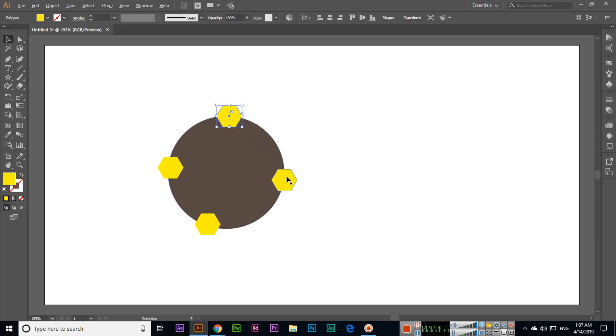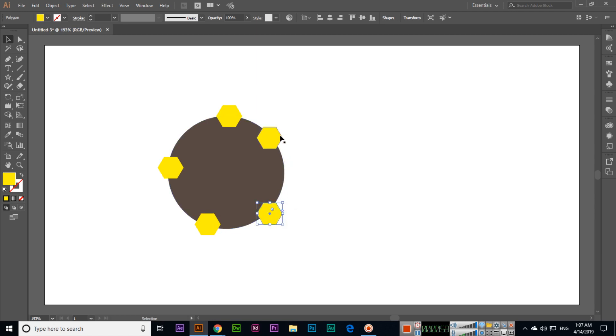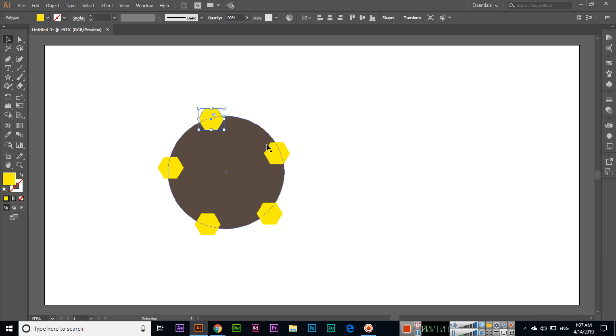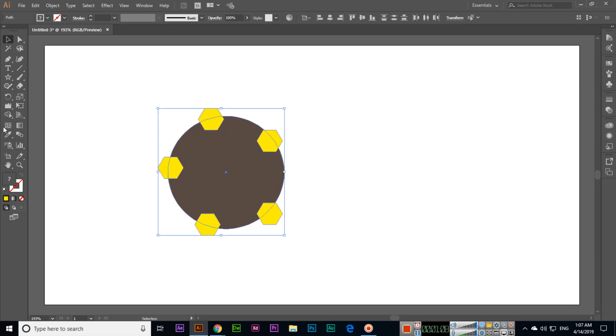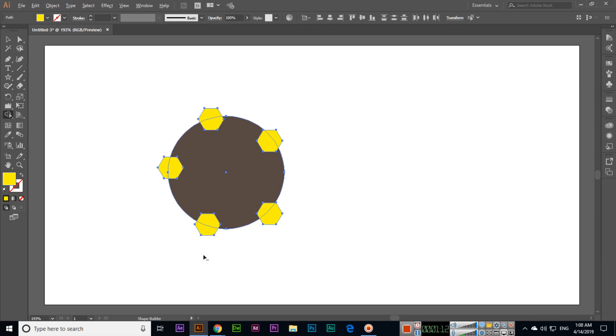Now if you select all of them like this, then select the Shape Builder tool, press and hold Alt key on your keyboard, and then we can subtract this part like this.